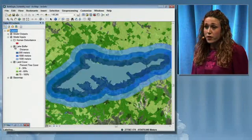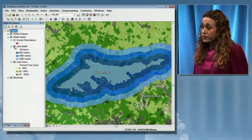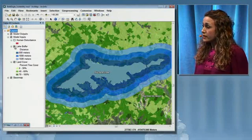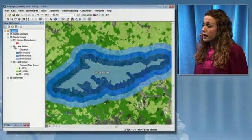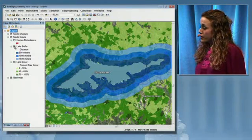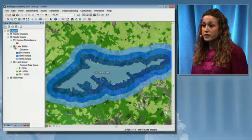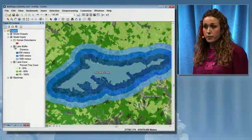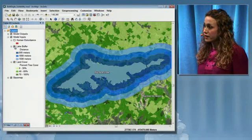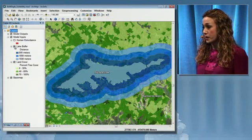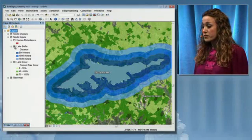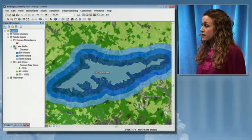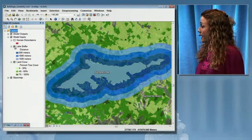We also know that bald eagles prefer to live in areas that are close to large bodies of water. I've run a 500-meter buffer, 1,000-meter buffer, and 1,500-meter buffer, and we can use the results of this analysis in our overlay.